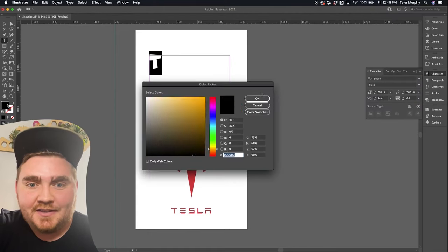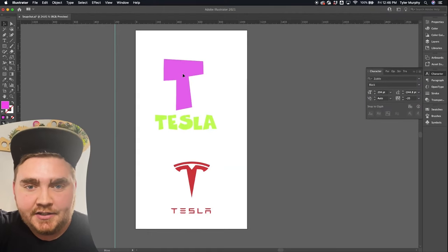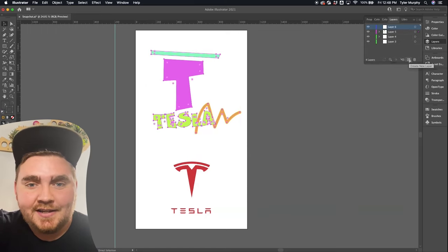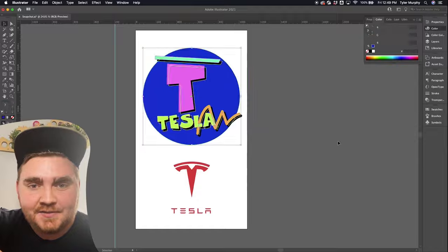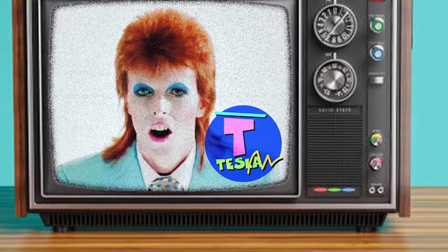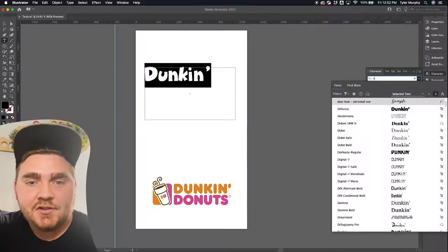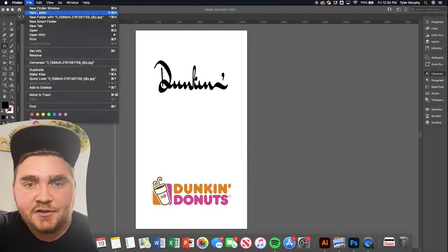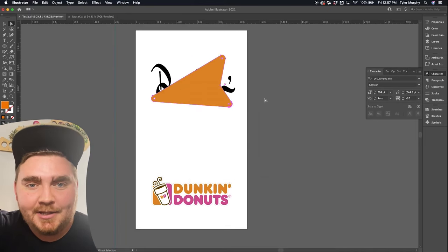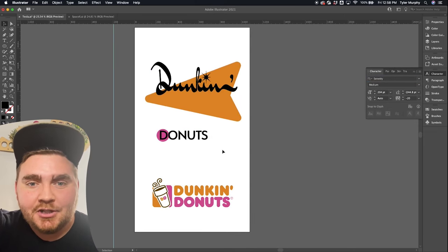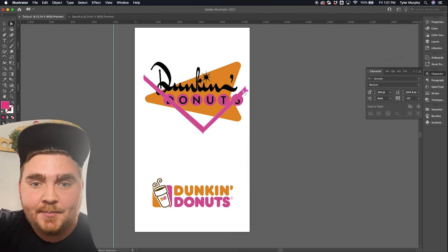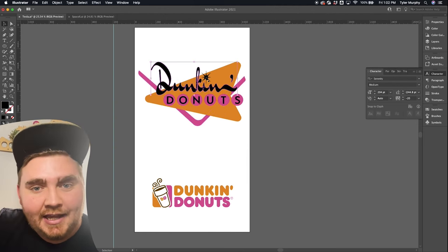Up next we have Tesla, and I thought it'd be funny if I did this in kind of an 80s or 90s really colorful logo. So I found this font called Zubilo and typed out the T and the Tesla, then added a bunch of old geometric looking shapes. And here's the final result — it's giving me very much like MTV or like an old solo cup type of vibe and I love it. Lastly I chose to do Dunkin and I wanted it to look like a 50s diner feel, so I typed out Dunkin in this font called Dr. Sugiyama and decided to make the i an old like vintage starburst. Then I typed out donuts and put them in a bunch of little circles. I added a geometric looking shape in the background with a little line, and here's the final result.